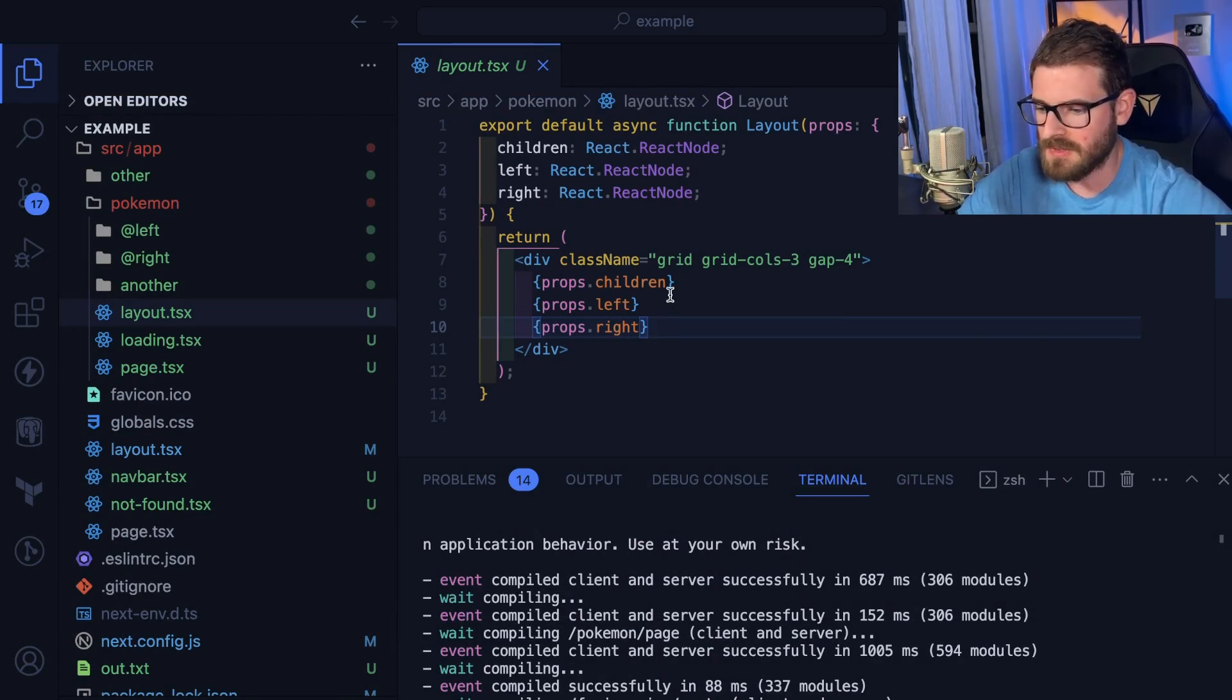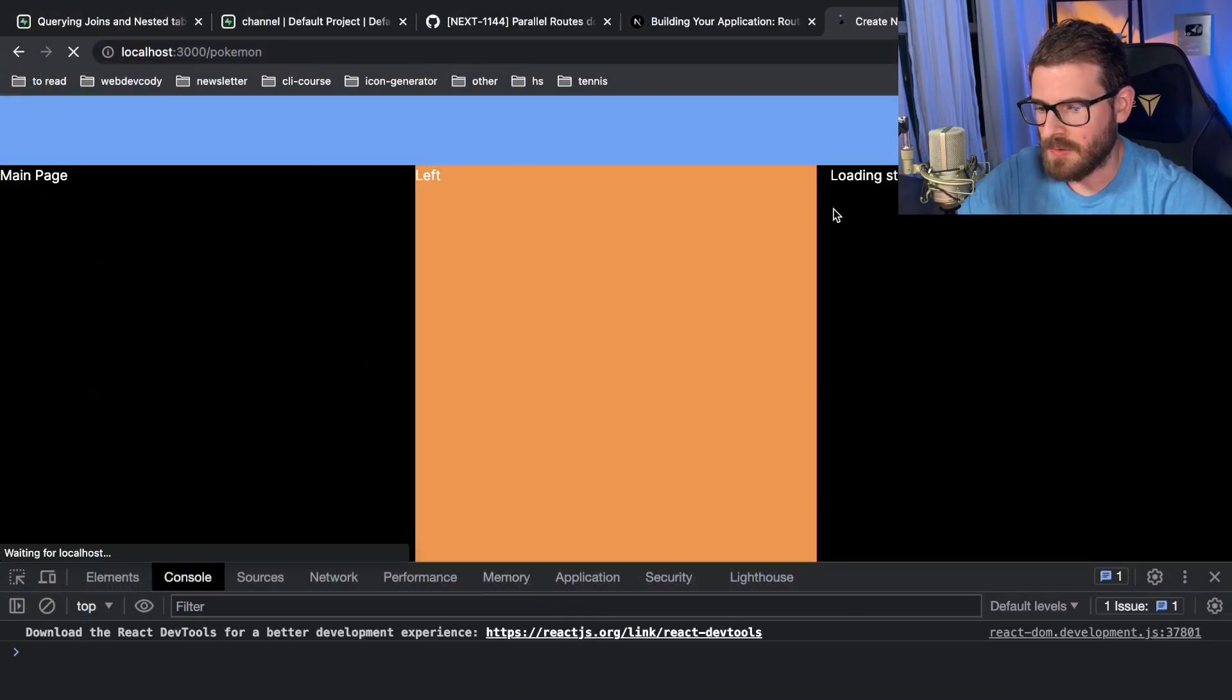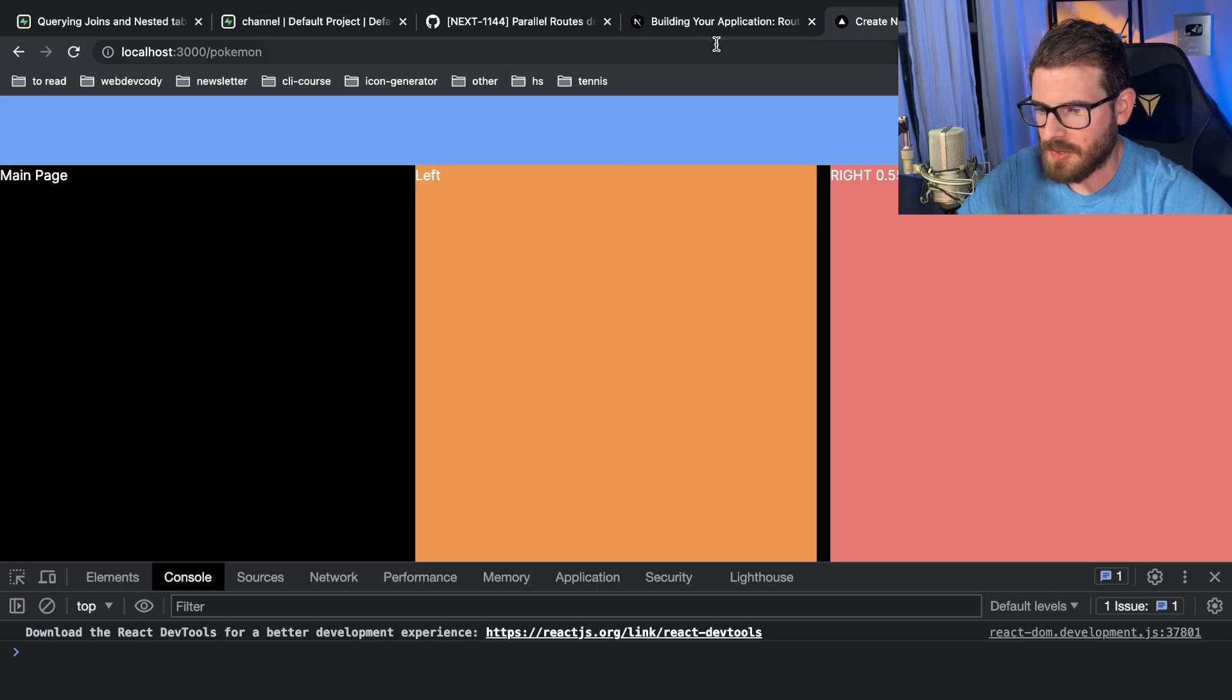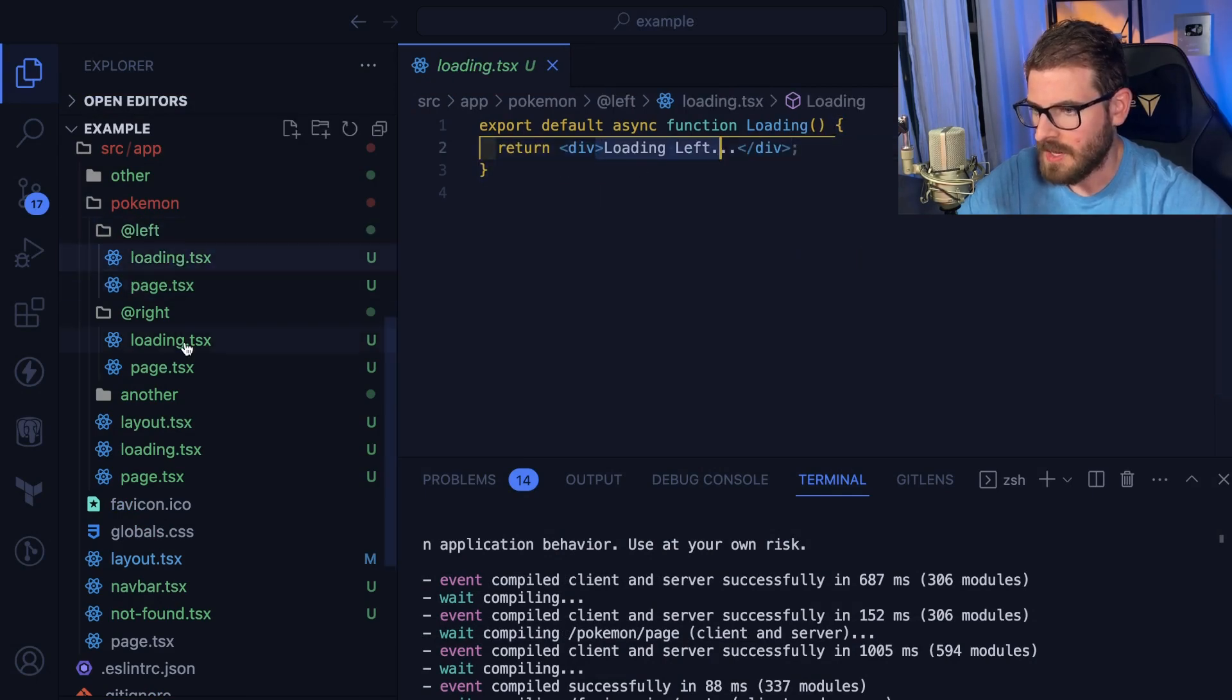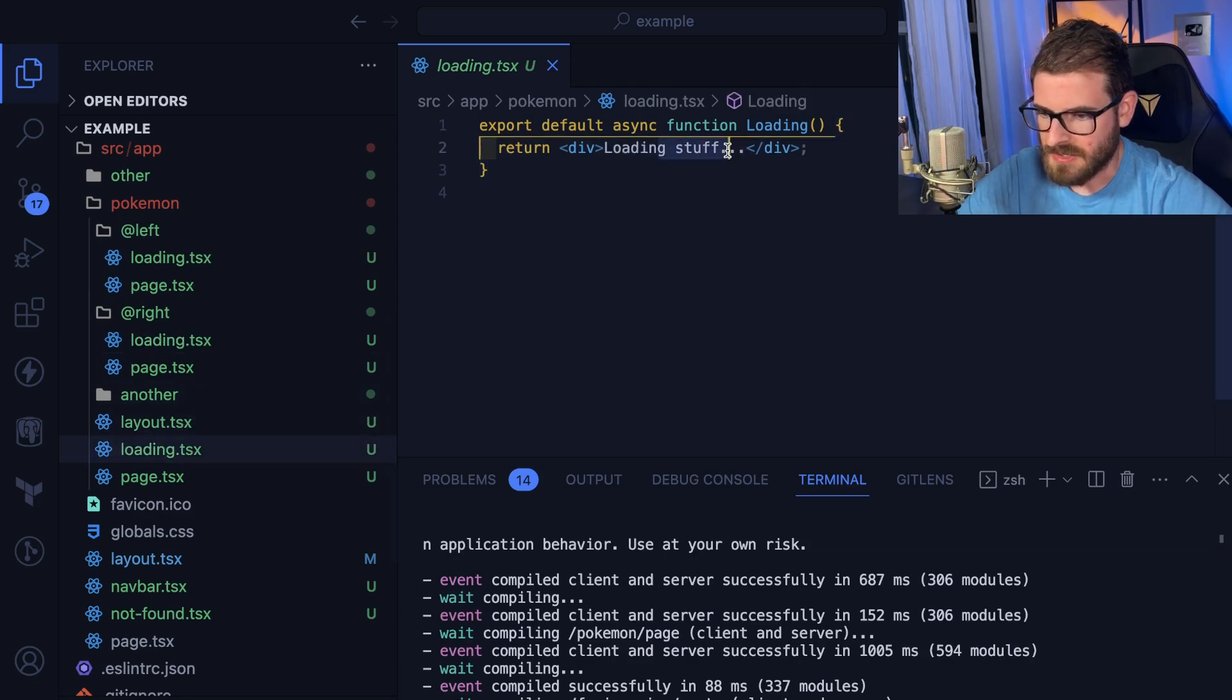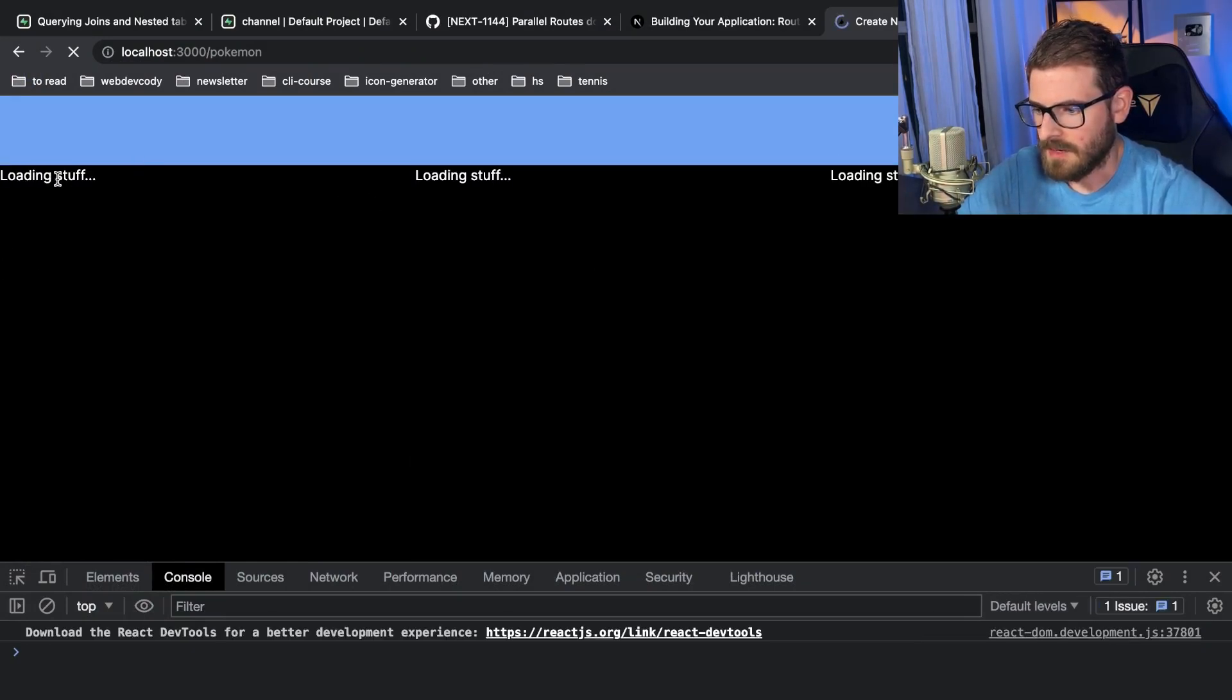But let me show you what happens when I refresh the page. Let's just go and refresh. Notice that it says loading stuff for all three things. If you look at this it seems like it's working pretty good, but it's not supposed to say loading stuff on all three of those because I actually have individual loaders. This should say loading left over here, this should say loading right, and then the main loader should just say loading stuff.